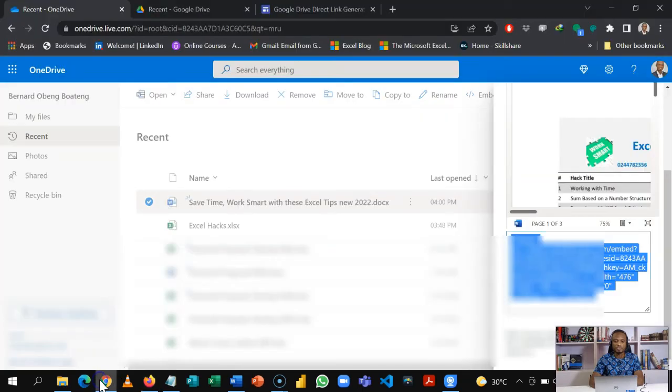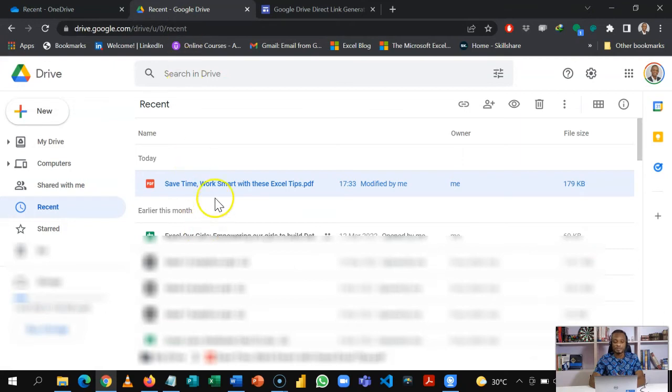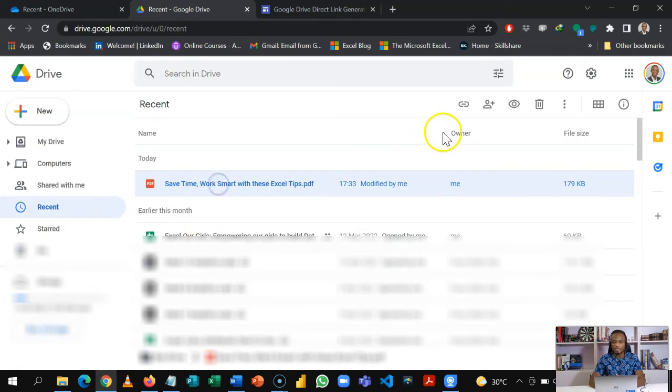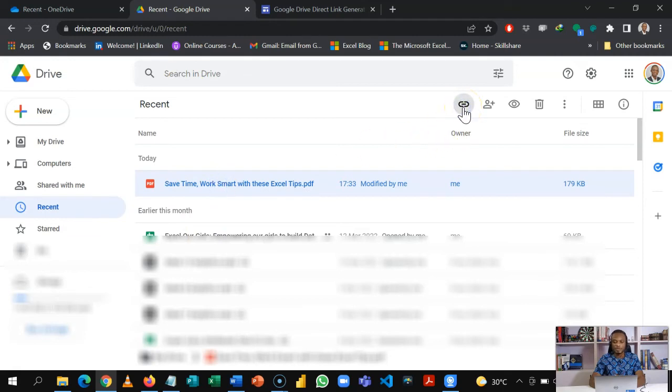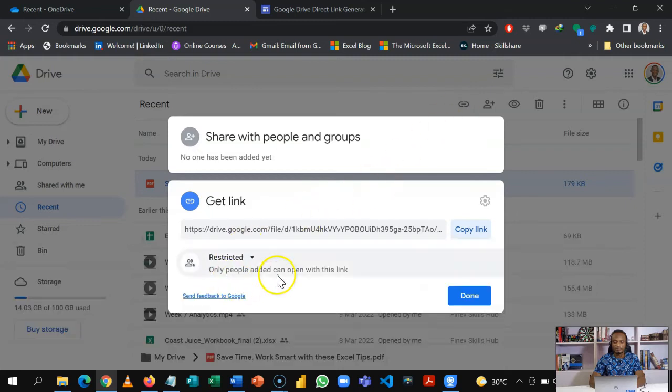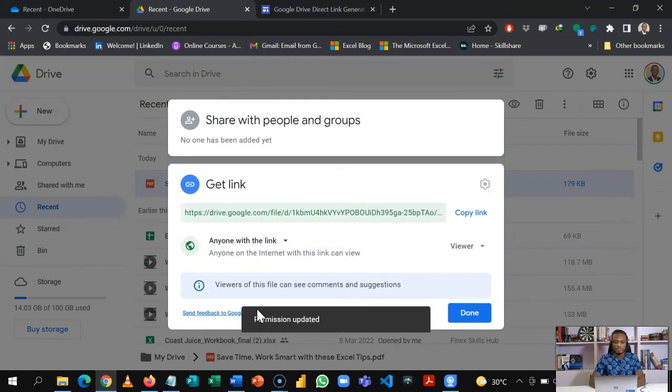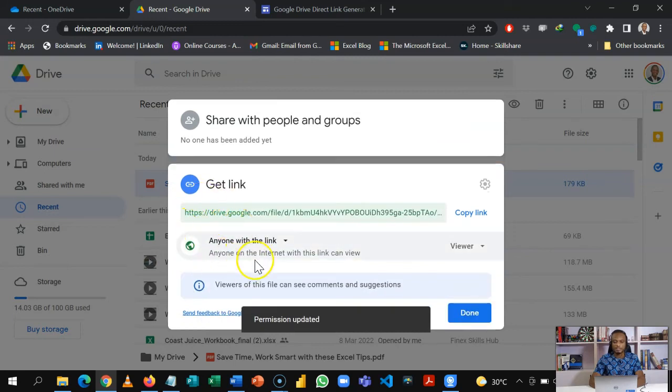This is the option with OneDrive. Now let's look at the Google Drive option. If you have your files in Google Drive, again similar process: you open the file and then I'm going to click on it and then use this share or get link option.